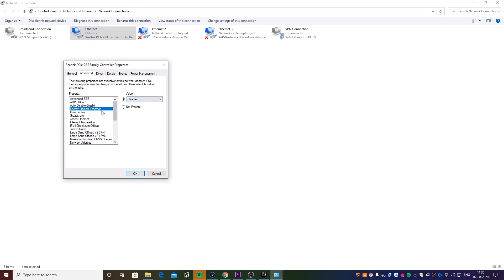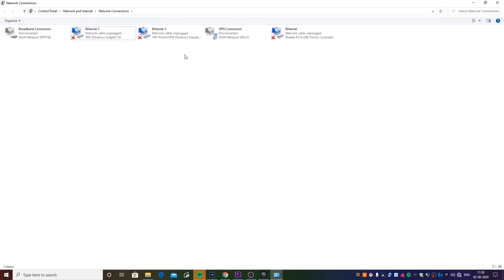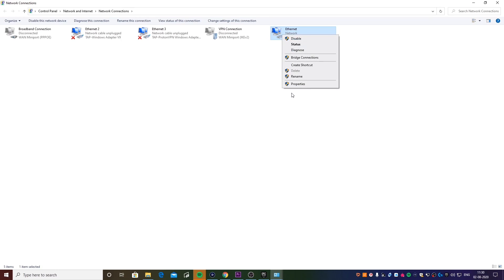Now you're going to disable this option that says Energy Efficient Ethernet and you're going to disable another option that says Green Ethernet. Both of these options pretty much restrict the amount of data that is being transferred from your Ethernet.